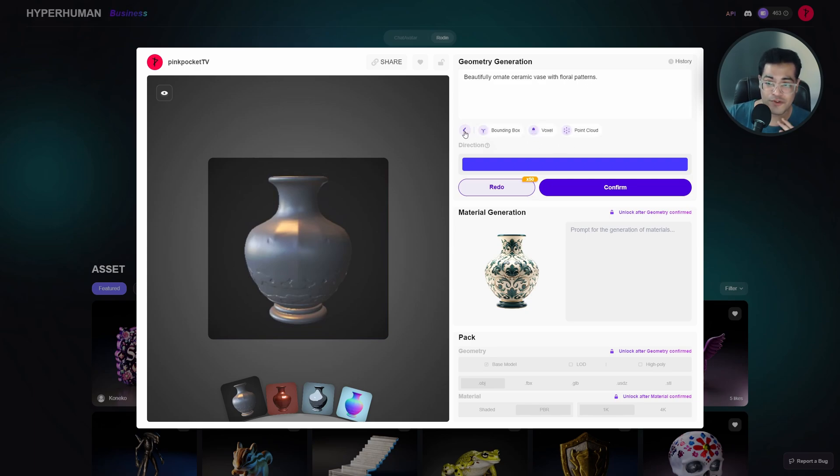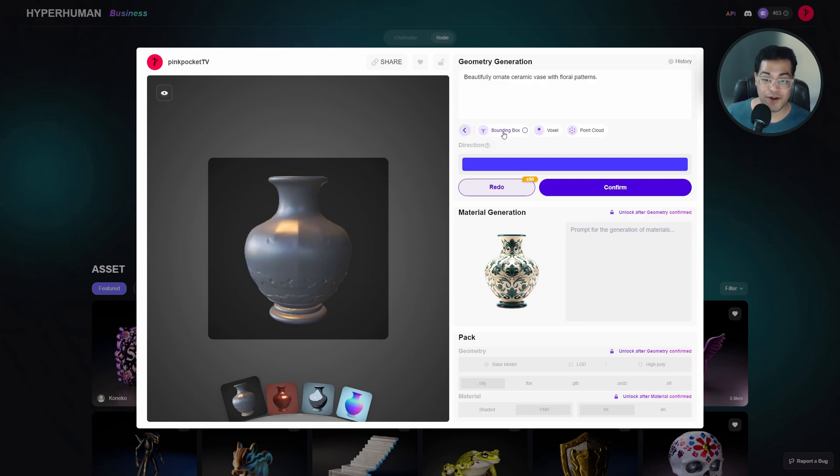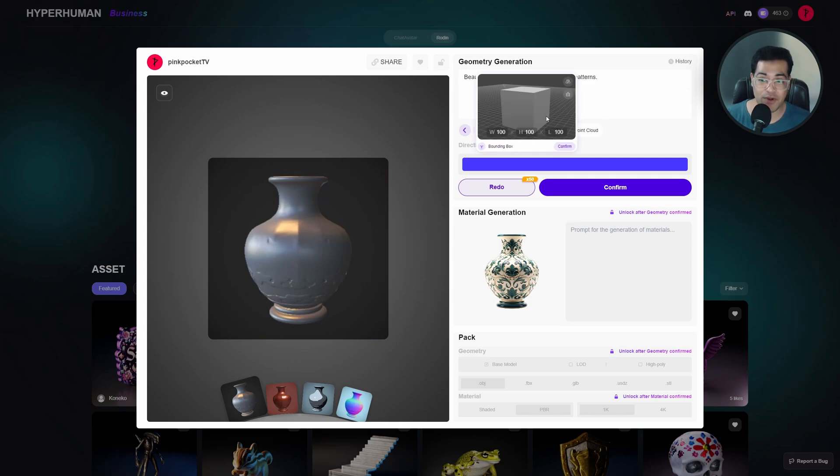They have added ControlNet. For example, if you wanted to make this vase a bit taller, ControlNet allows you to do that. Here we are going to create a bounding box and increase the height of this box.